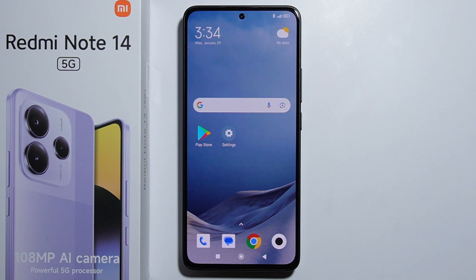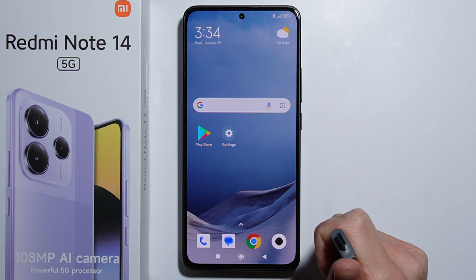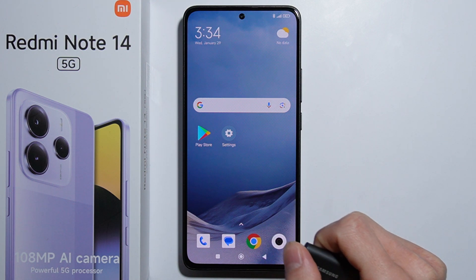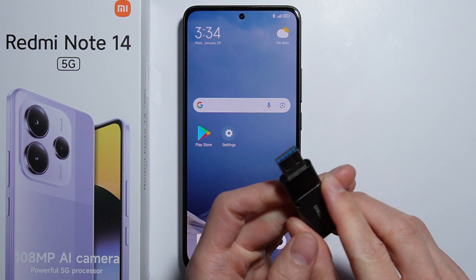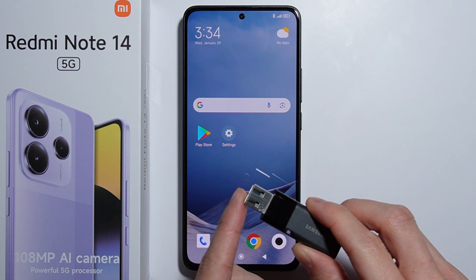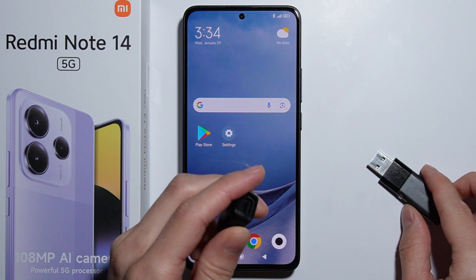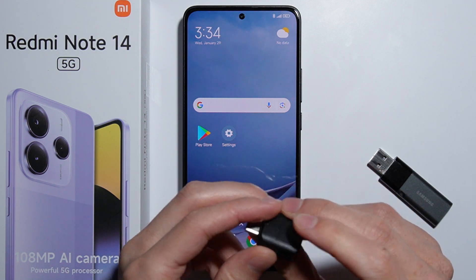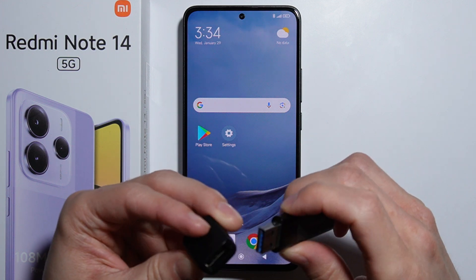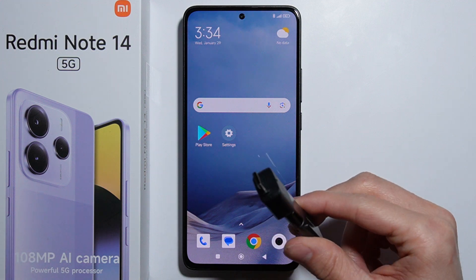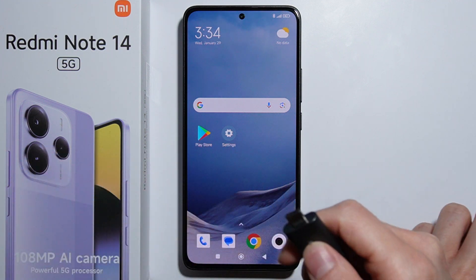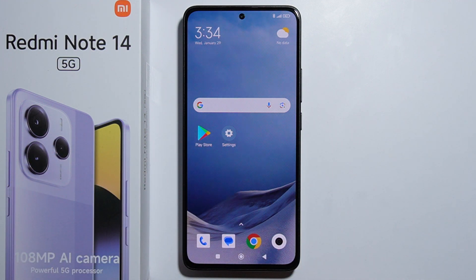With OTG enabled, take your USB stick and plug it into your phone. It needs to have a USB Type-C port. In case your USB stick has a Type-A port instead, you will need an adapter from Type-A to Type-C, and then you'll be able to plug your USB stick into the phone.